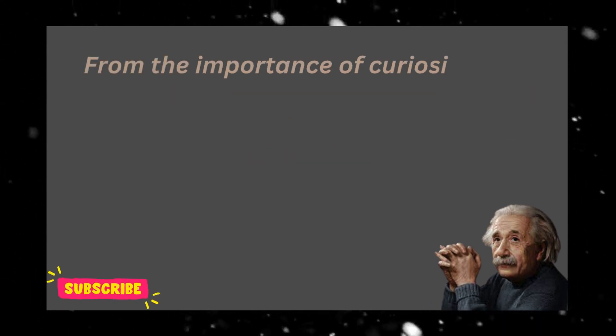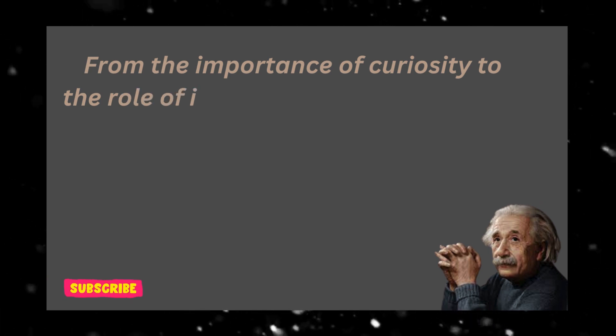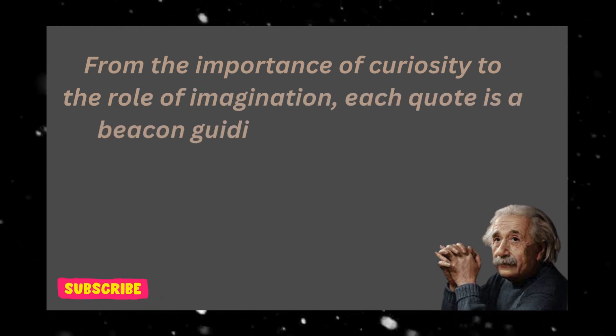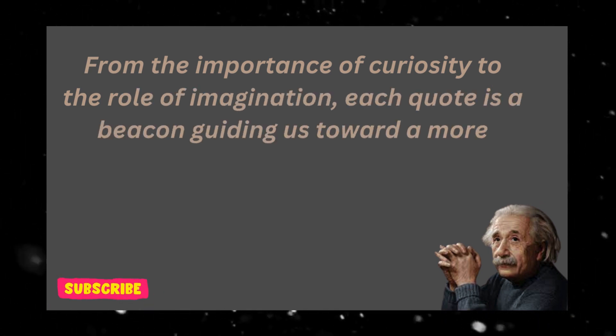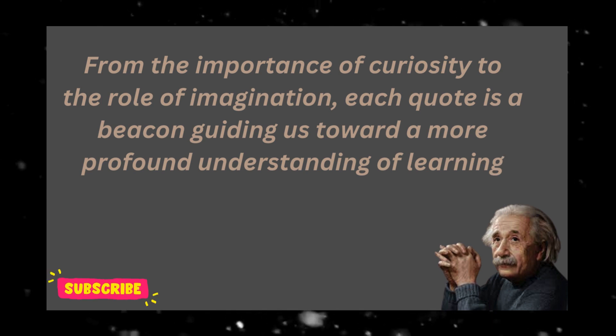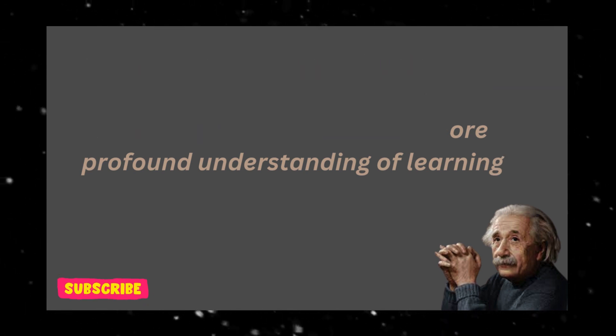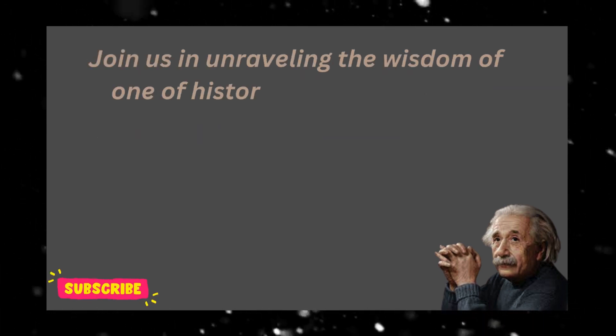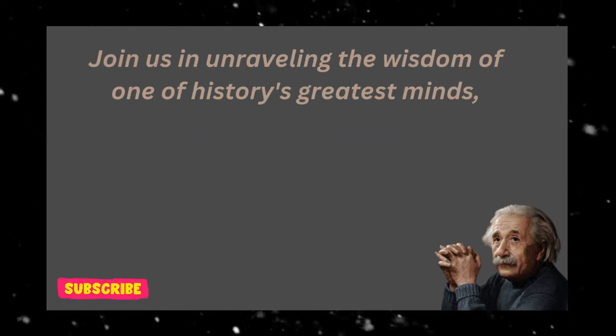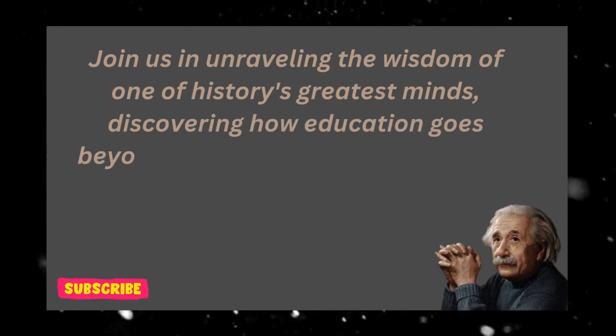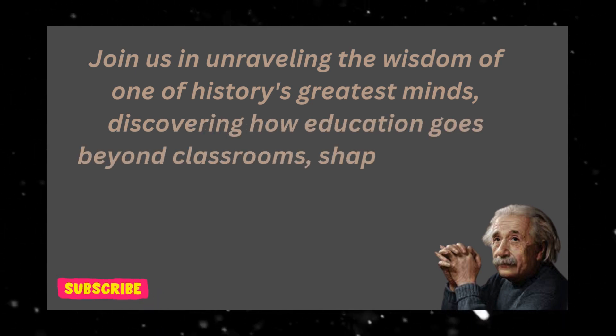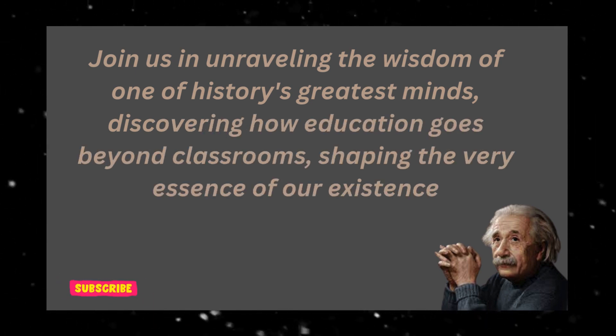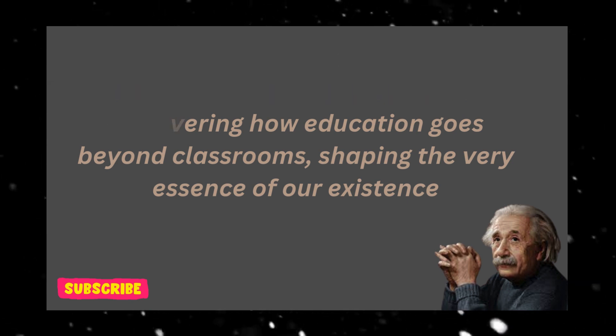From the importance of curiosity to the role of imagination, each quote is a beacon guiding us toward a more profound understanding of learning. Join us in unraveling the wisdom of one of history's greatest minds, discovering how education goes beyond classrooms, shaping the very essence of our existence.